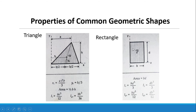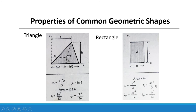Another geometric shape is a rectangle with base b and depth d. The centroid is always at one half the base and one half the depth. Area equals b times d. The moment of inertia I sub x equals bd cubed over 3, and I sub y equals db cubed over 3. The centroidal moments are I sub gx equals bd cubed over 12, and I sub gy equals db cubed over 12.